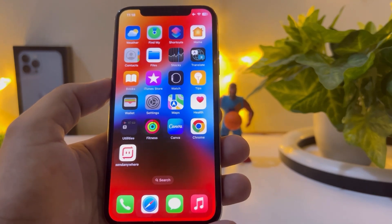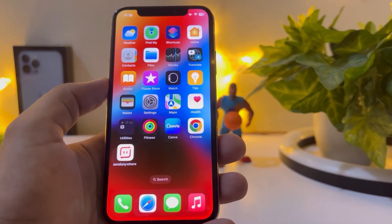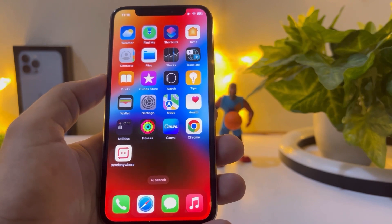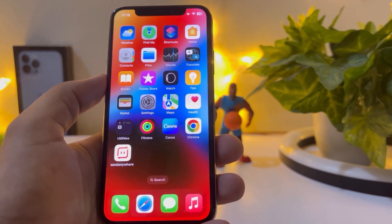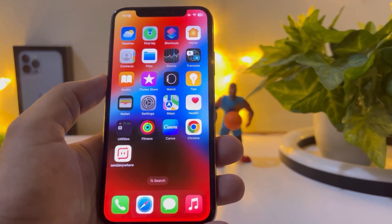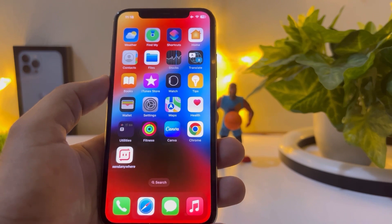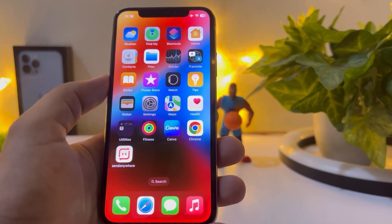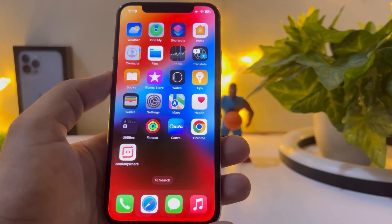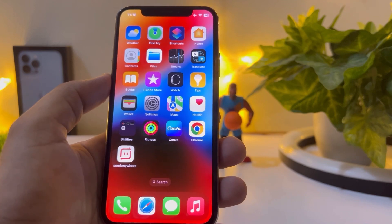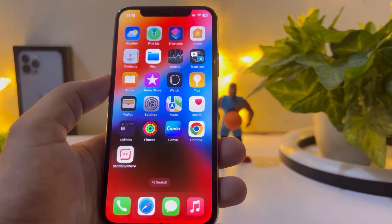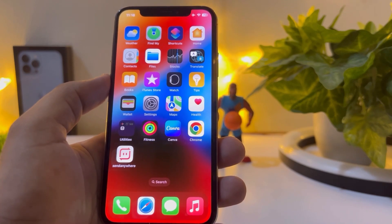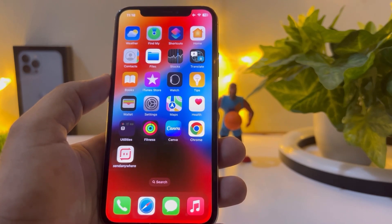After watching this video I hope you now know what's new in iOS 16.5 beta 1 and how you can get it. Hope this video is helpful for you. If it is, don't forget to share and subscribe to my YouTube channel and press the bell icon for upcoming video notifications. Thanks for watching.